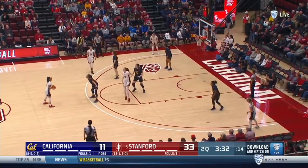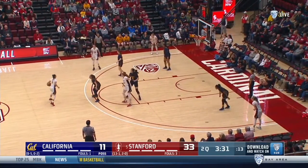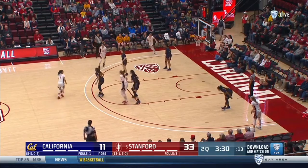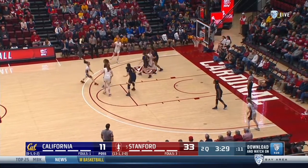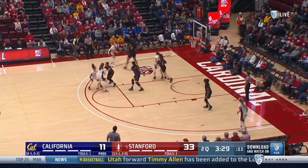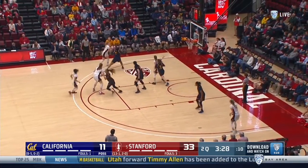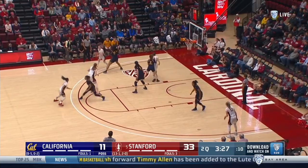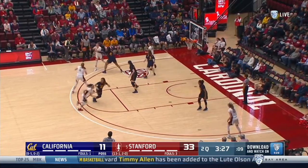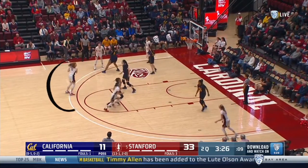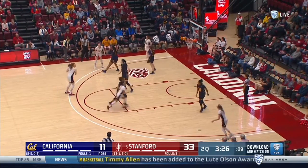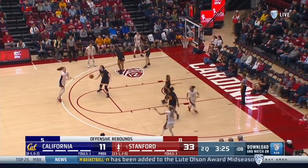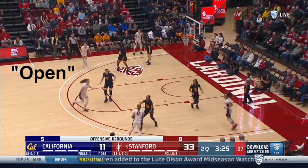Final clips of the progression. No backdoor layup, no leg whip, and no return pass to the recipient of the pin screen. Instead, they enter to the screener. This moves the offense into five-out or open phase.